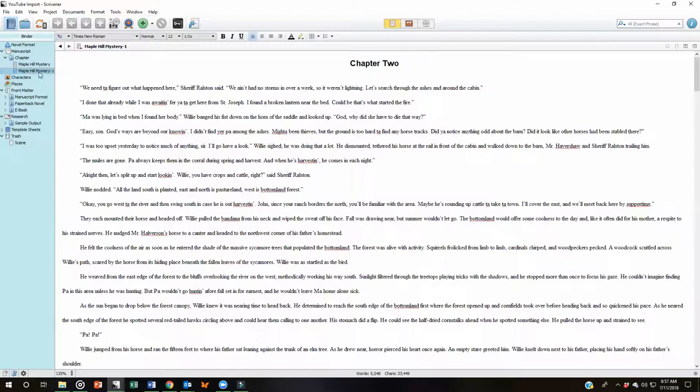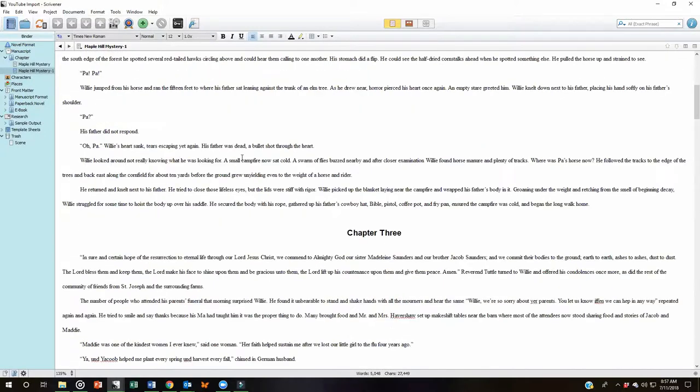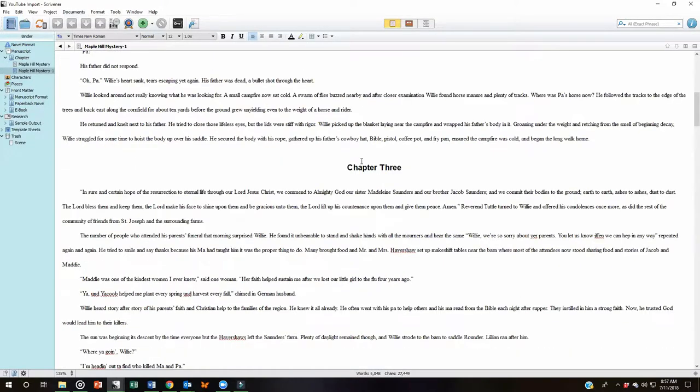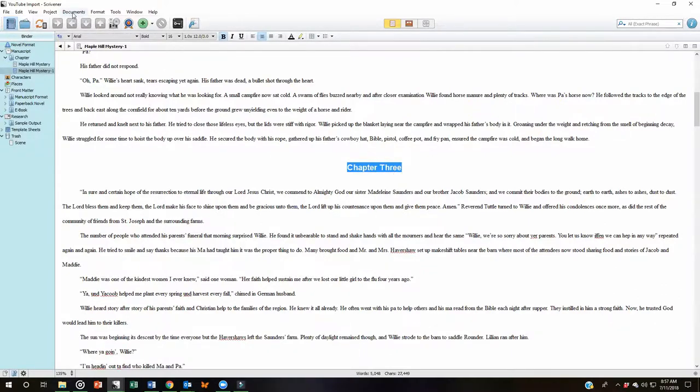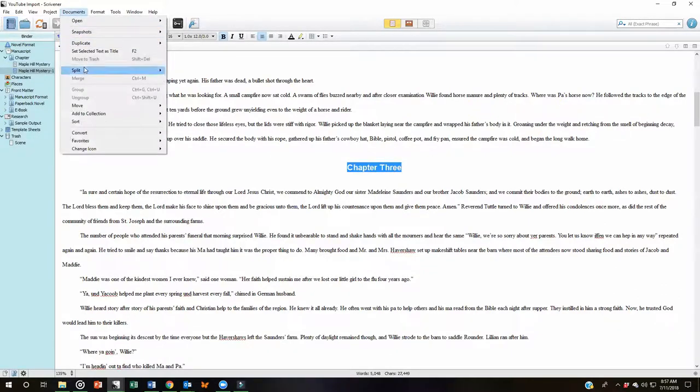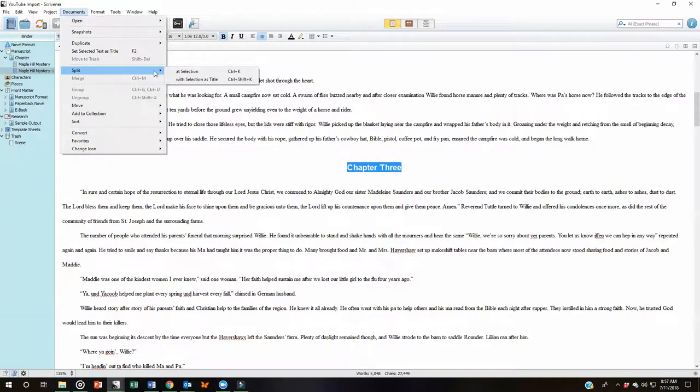I'm not going to bother changing that. Let's scroll down. Here's Chapter 3. Now here's a second way we can do this. We can actually select that. Come up here to Documents. And now you will notice that Split with Selection as Title is selected. You will also notice out here to the side are the keyboard shortcuts.